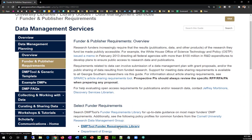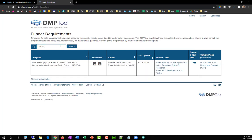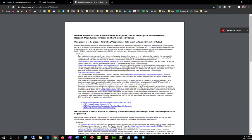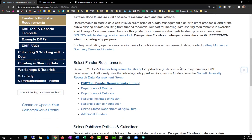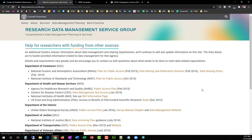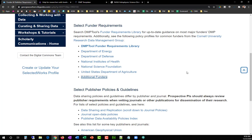For funder requirements, first search DMPTools' Funder Requirements Library for up-to-date guidance on the most common funders' data management planning requirements. This library includes outlines for data management plans for each funding agency or directorate. In addition, the GSL provides links to policy profiles for common funders from Cornell University's Research Data Management Group. These high-quality profiles provide detailed information about funder requirements, including links to support materials for the agency or directorate.